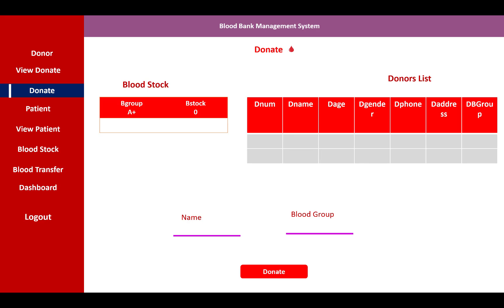The donated blood information is listed in the data grid view, showing blood stock organized by blood group — such as A positive, O positive, O negative, etc. A donor list is also available on the right side menu with search options by name and blood group.